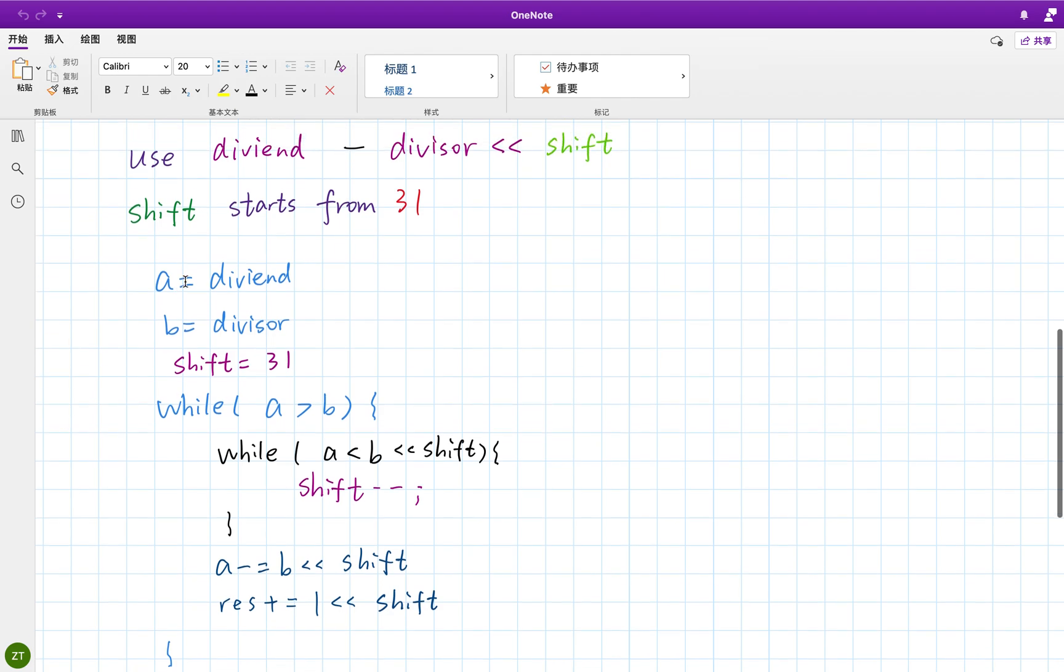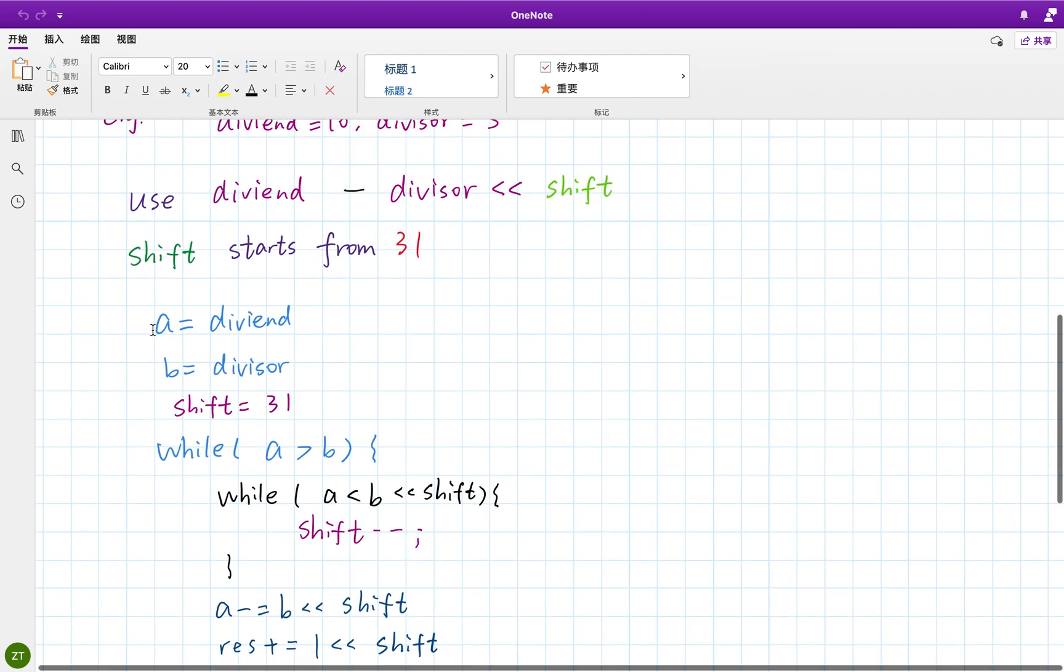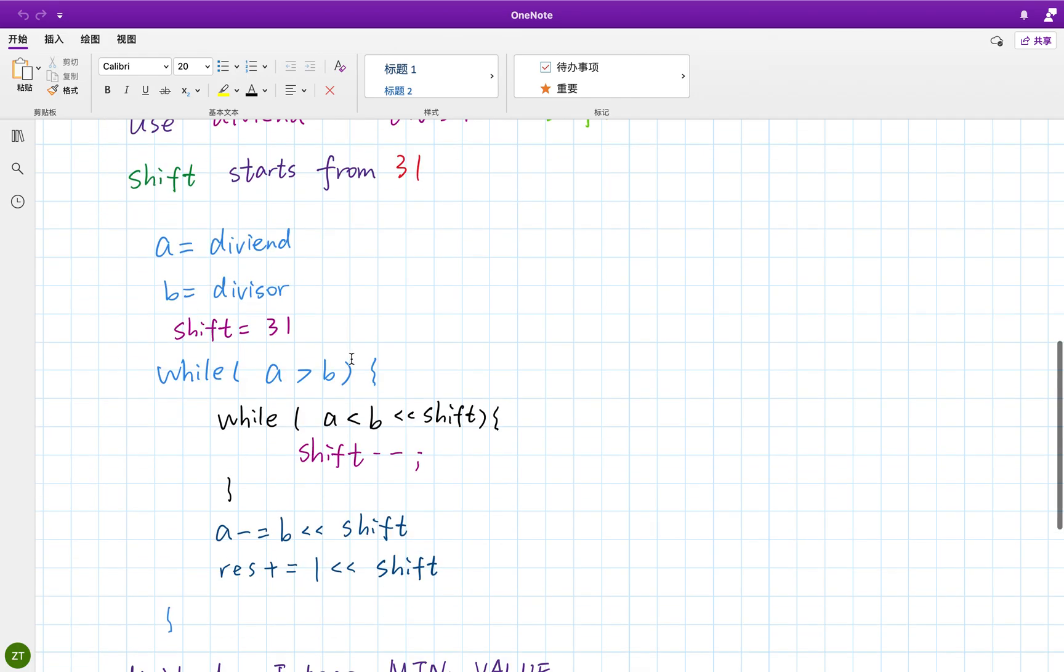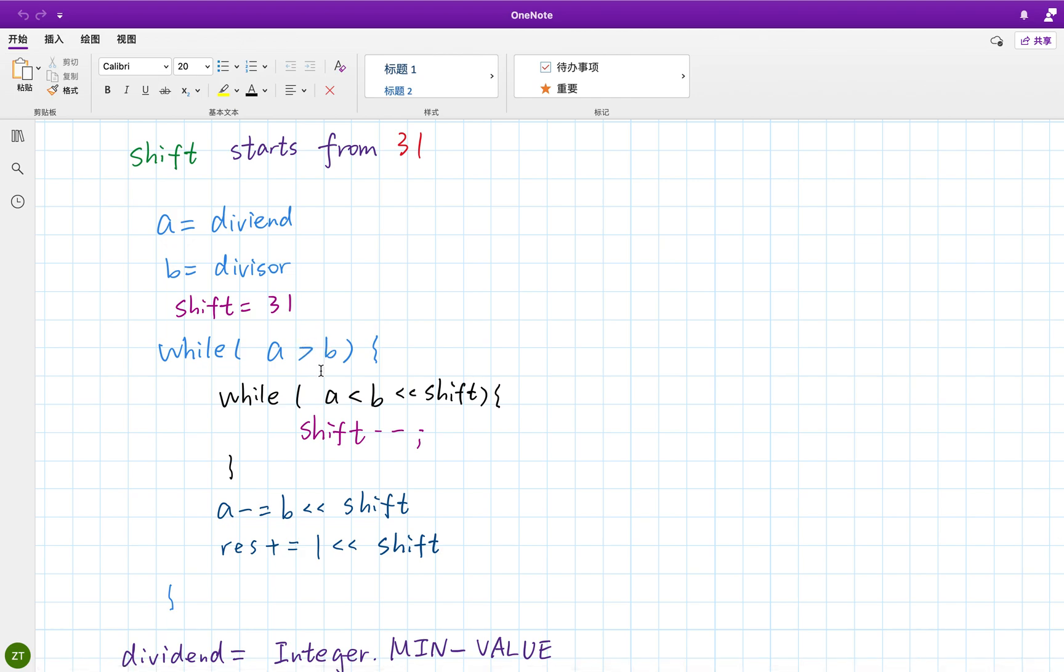So we should first get a equals dividend, b equals divisor, because we should convert it to long. Because when you let b left shift to 31, it will be a quite large number and will get integer overflow. So we convert these two integers to long. And only while a greater or equal than b, we do this part because we want to minus it from a.